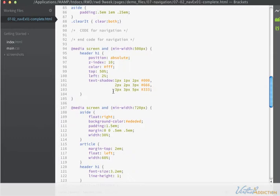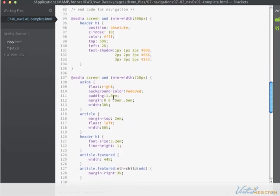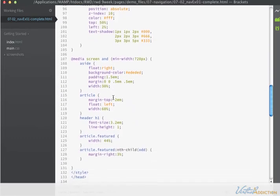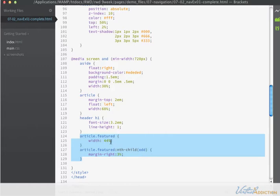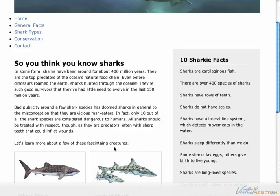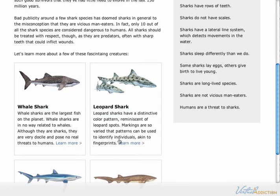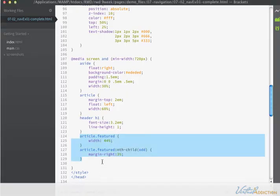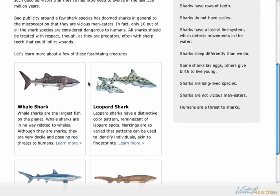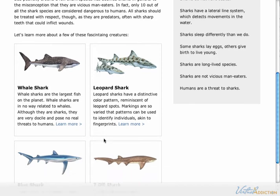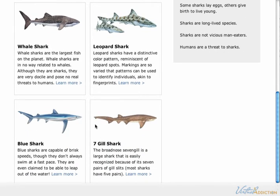On the media queries I just have some basic rules. I have here the rules for the featured article and I set the width to 44% at full screen. This is so that the articles will create this two column layout right here. And on the nth child odd of the featured articles I'm assigning a right margin of 3%. That is simply to create some spacing between the right and left articles.